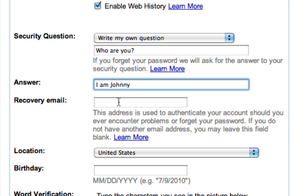Next is the recovery email, and this is an email address that you want to provide in case you forget your password, so it can email the information to an alternate email address.